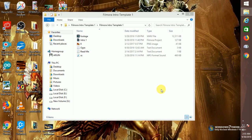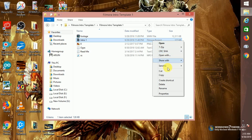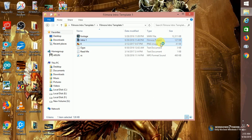We are going to download the background and download the video. This is the Filmora project — you can open it and it will load.